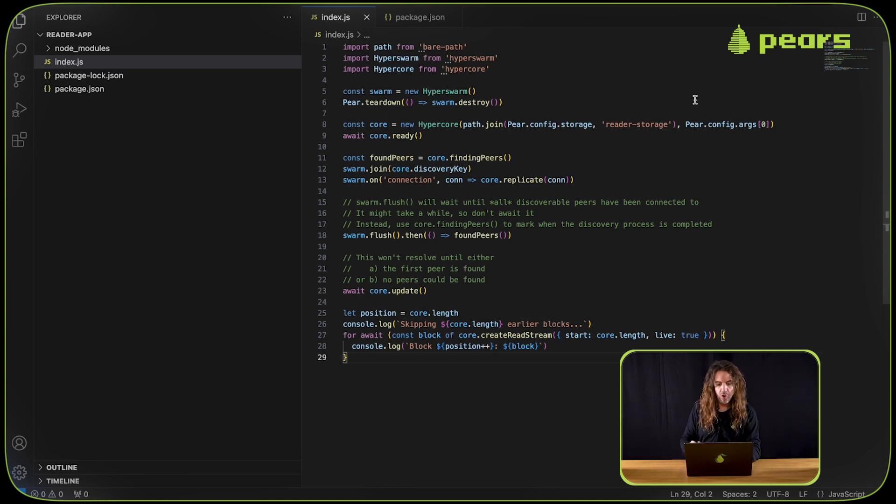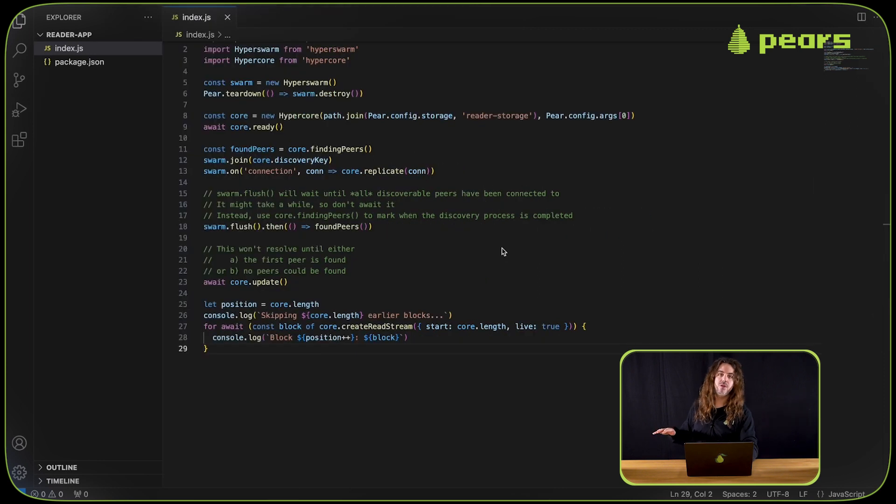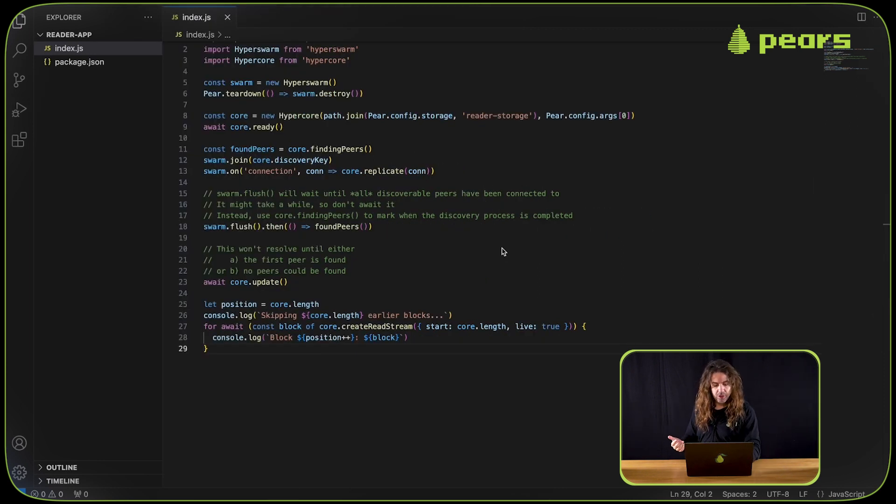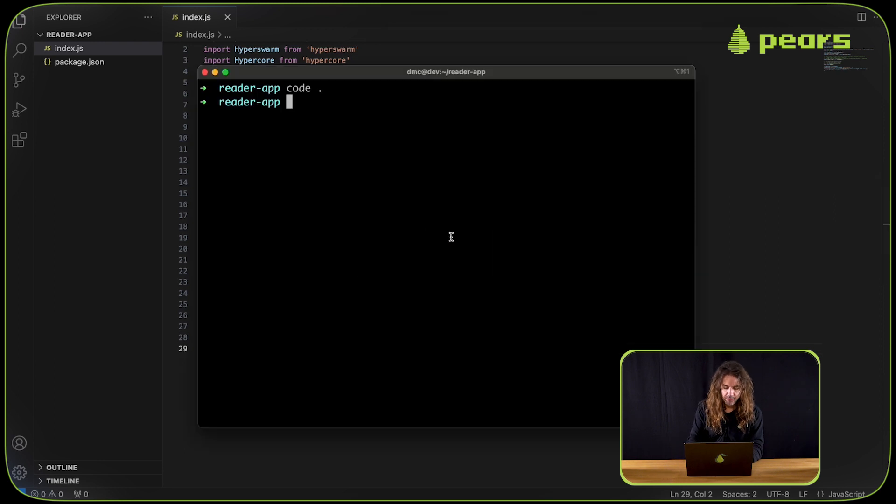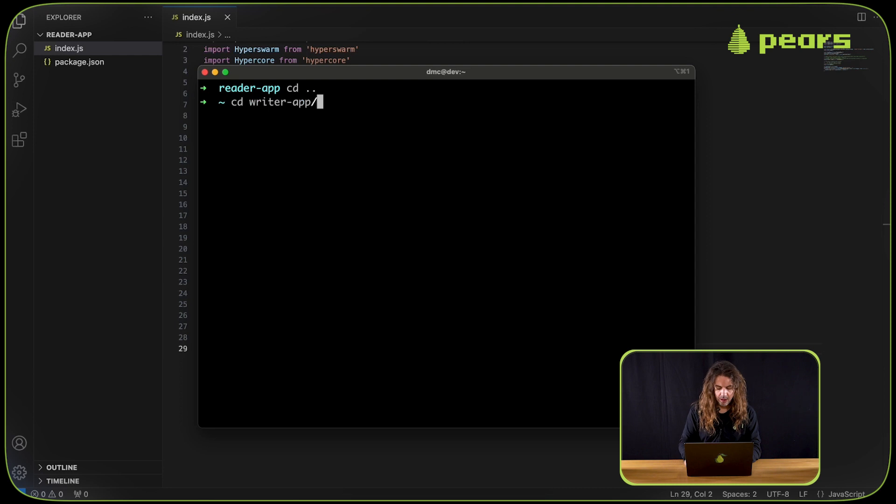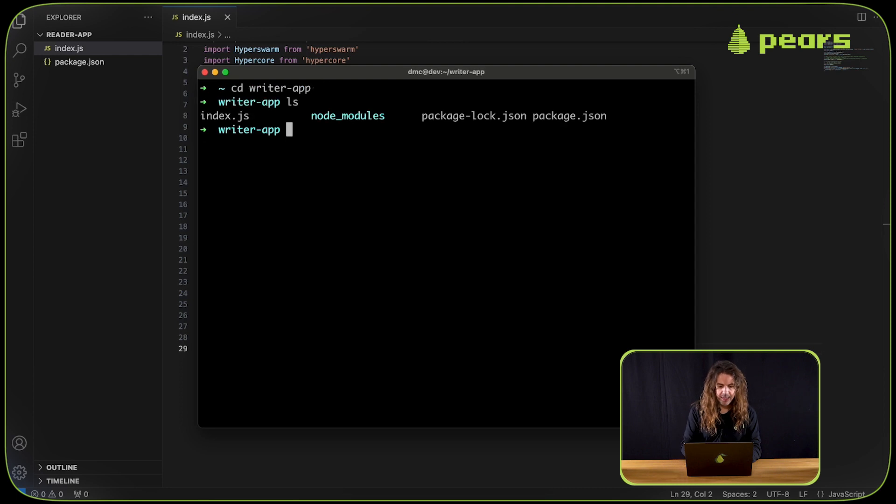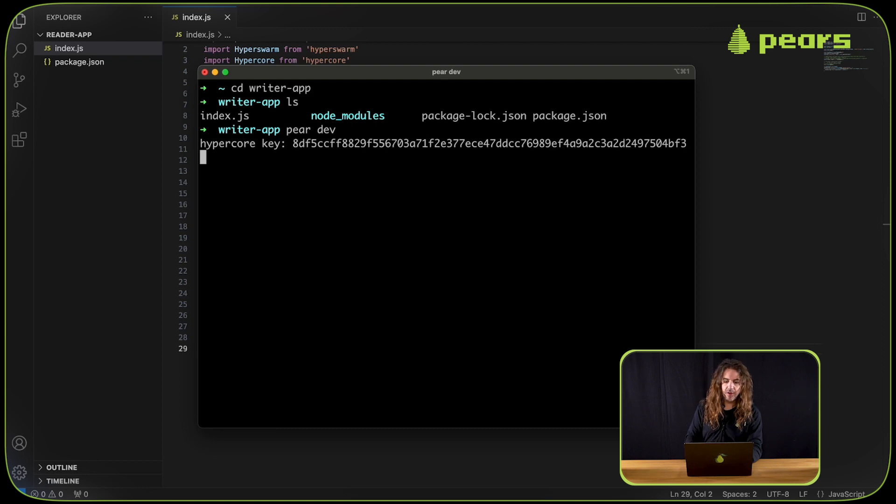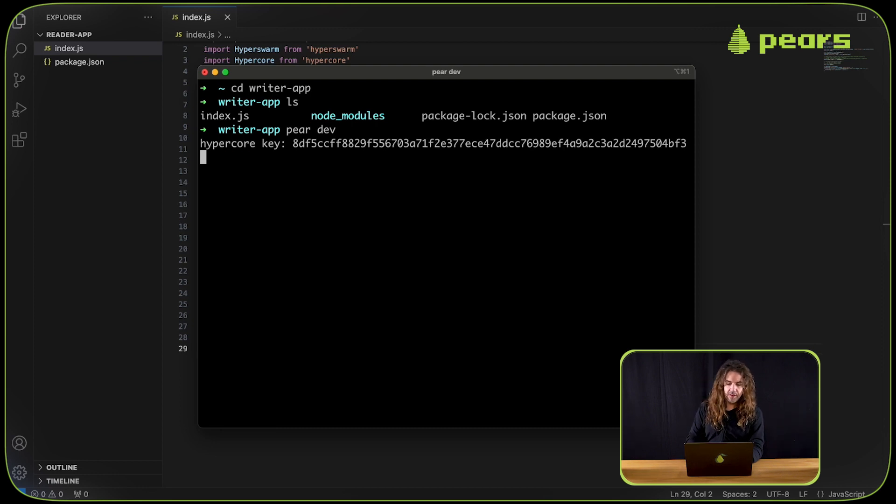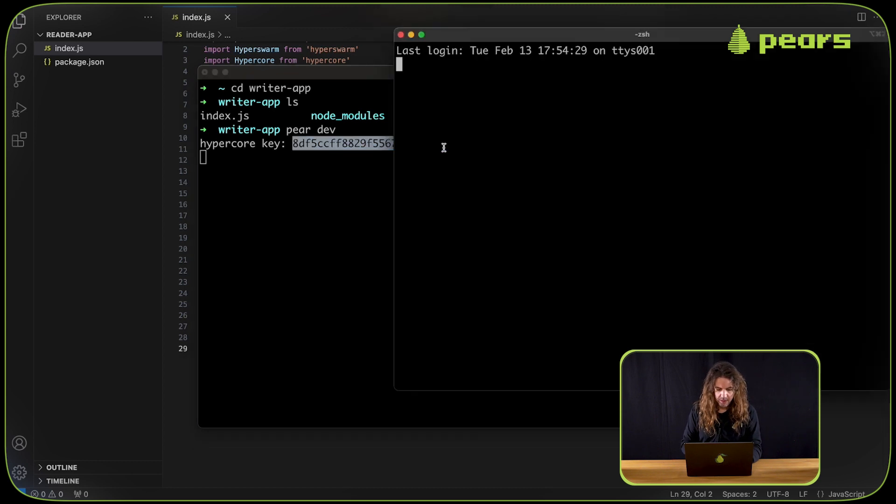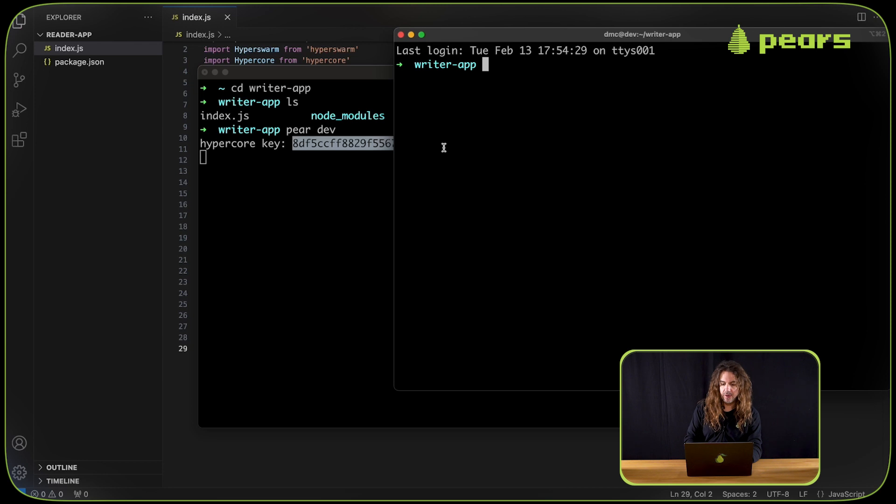We can run these two applications using pair dev to test out the functionality. On the writer app first, I'm going to run pair dev. That's going to output the HyperCore key. In this case, the HyperCore key has been printed out, and we're going to copy and paste that.